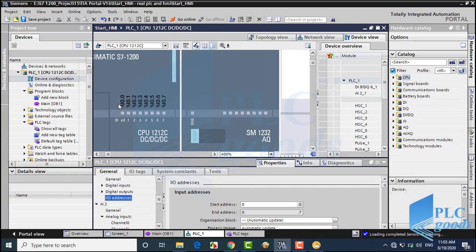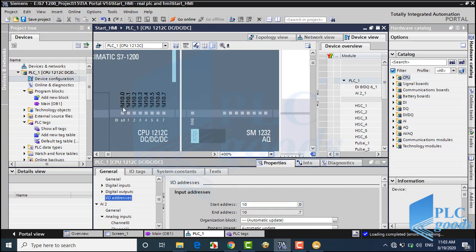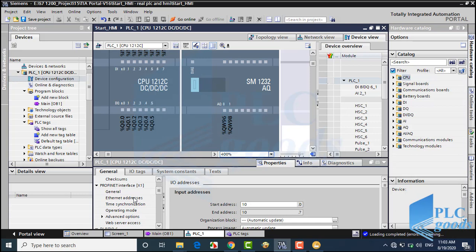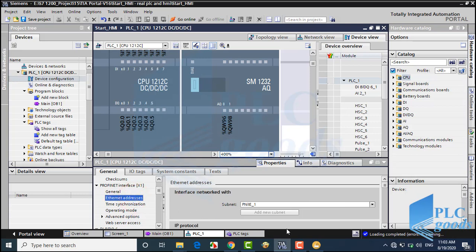So I am able to use I0.0 to I0.9 input addresses in Factory IO. The main point is a physical input address from the PLC cannot be used in Factory IO, but we don't have this limitation for PLC outputs. Also, I'll need to know the PLC IP address.